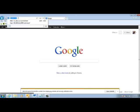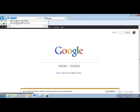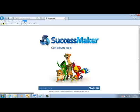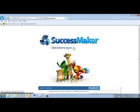This number is 192.168.2.11 forward slash SuccessMaker. If you put that in your window, you come to this login page.